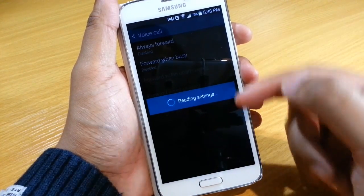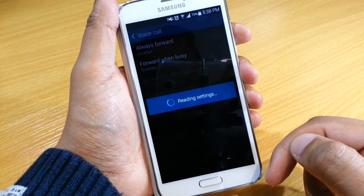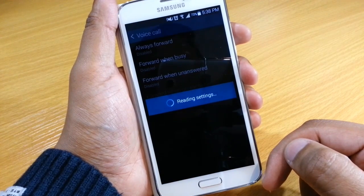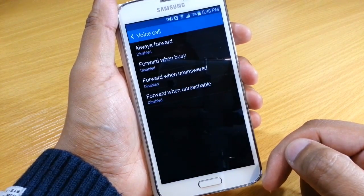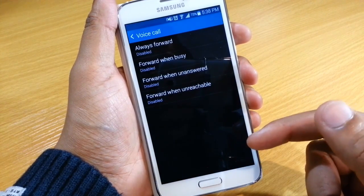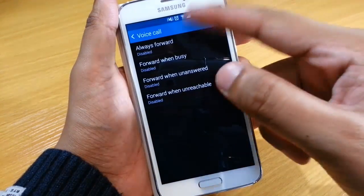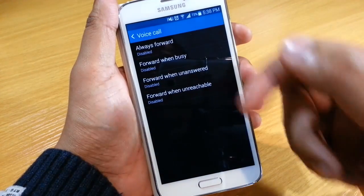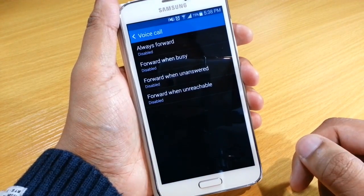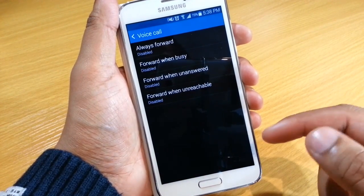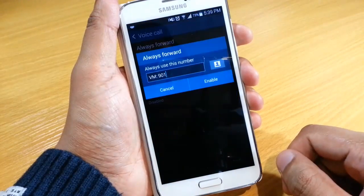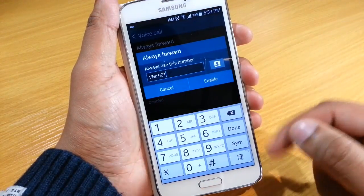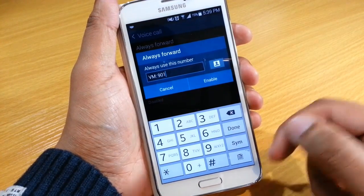As you can see, it's reading settings because the settings are actually saved with your carrier. You'll have to update them, and obviously you need reception to update them. I've disabled everything, but the way you update it is you select the actual section you want to update.